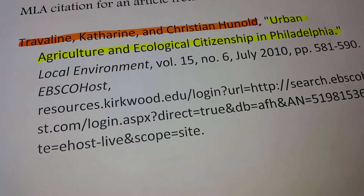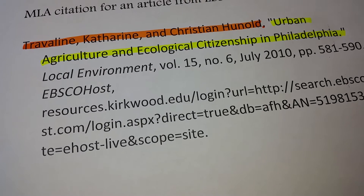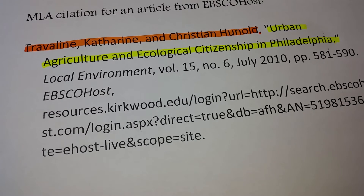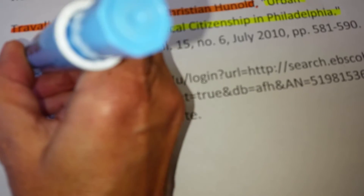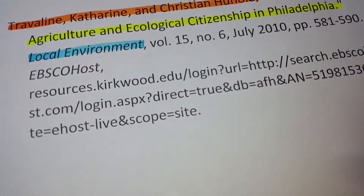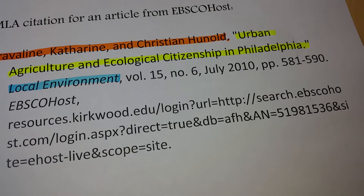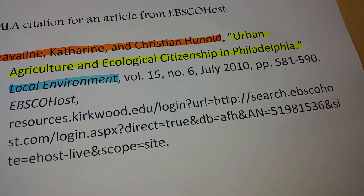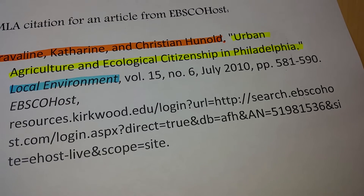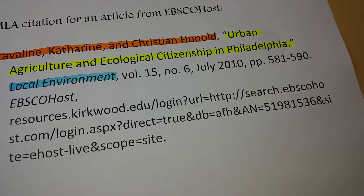The third part is your first container, and that's going to be your journal or magazine title in italics, and then the rest of the information about that container or journal separated by commas.